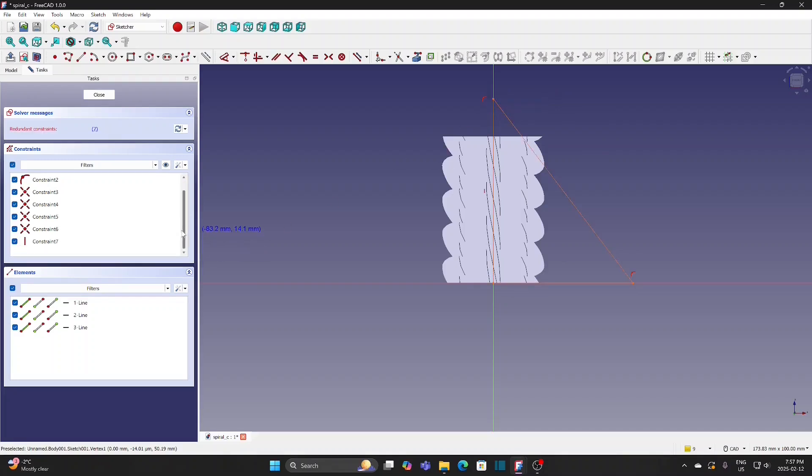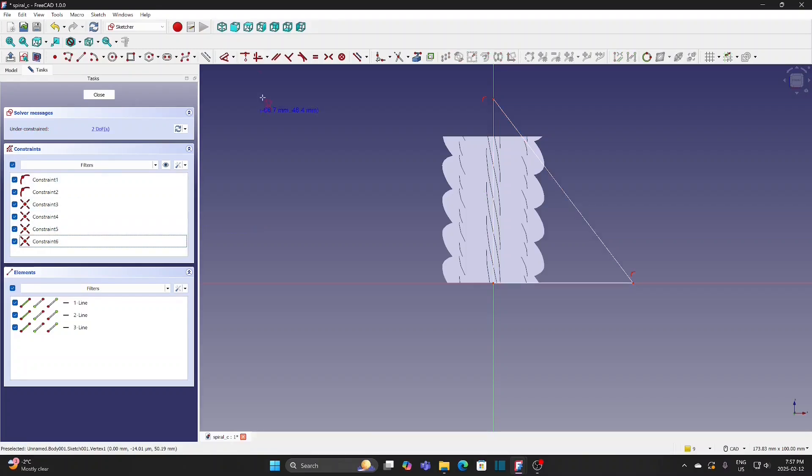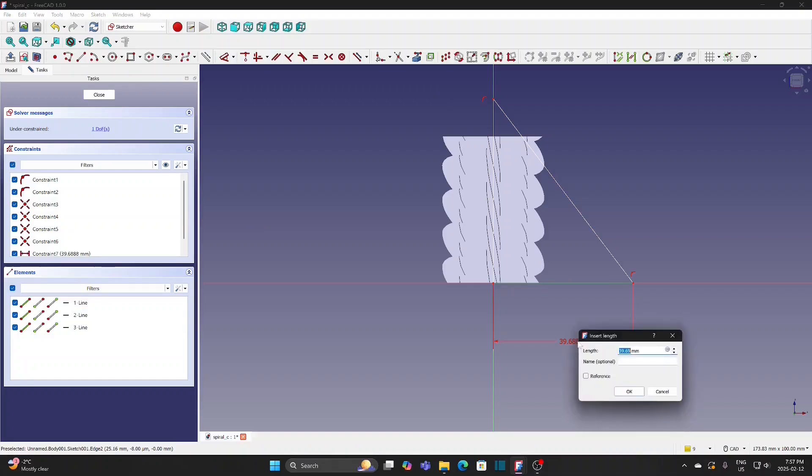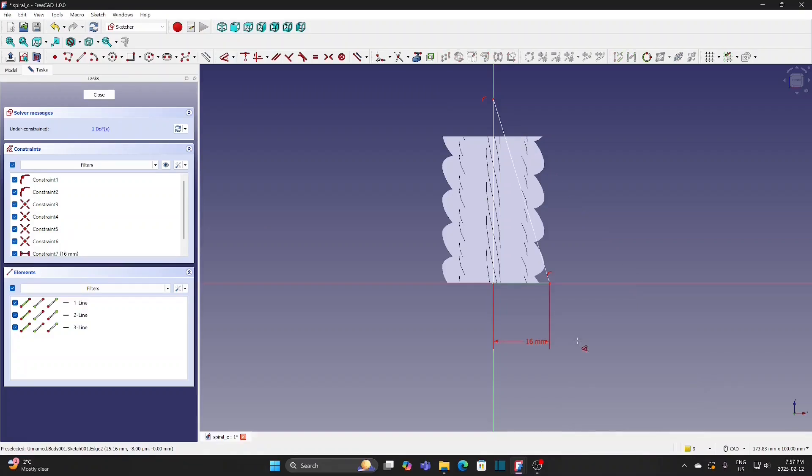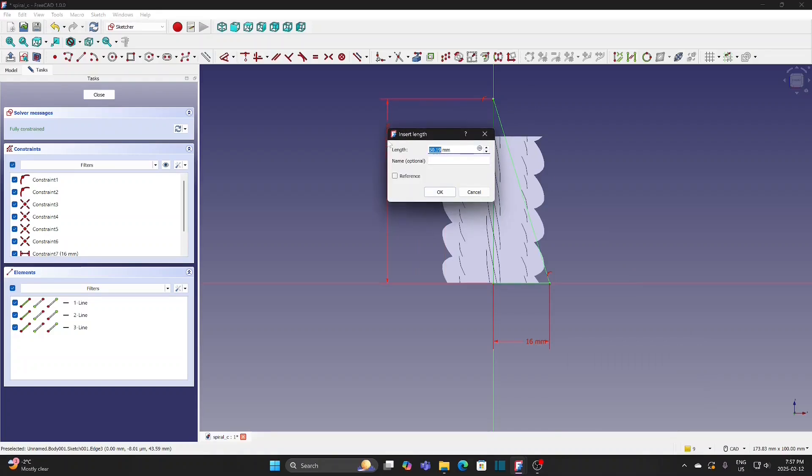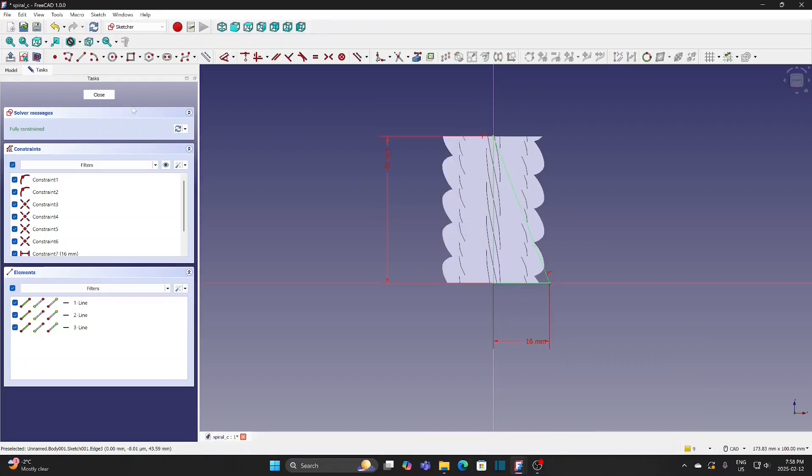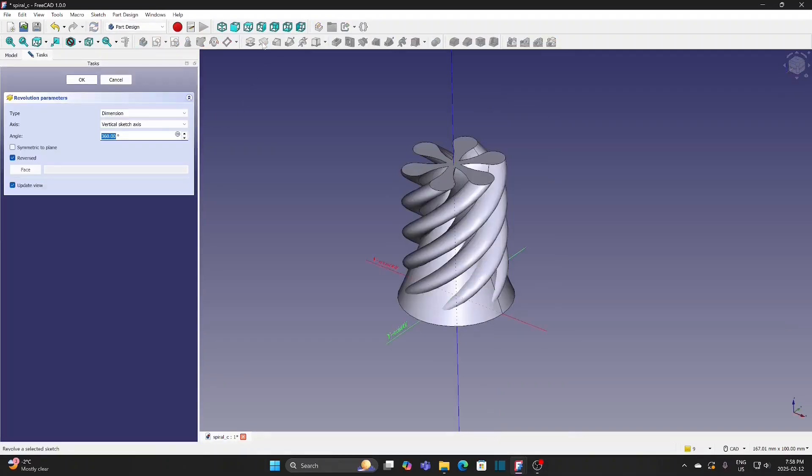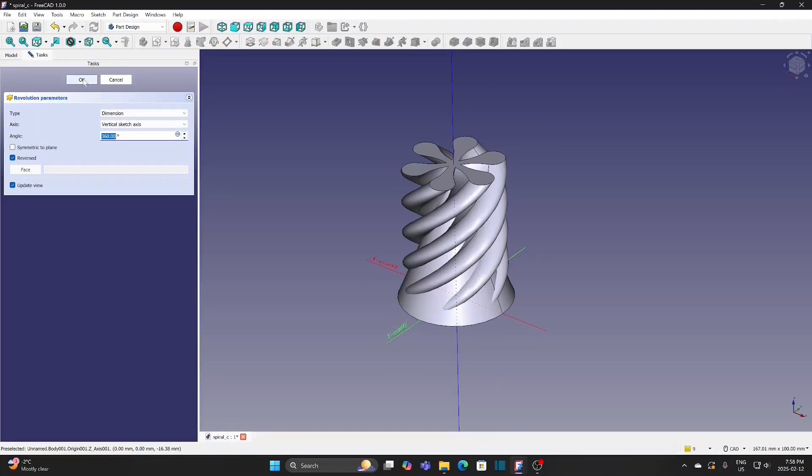Just delete the constraint or you can set in the sketcher preference to auto-remove redundant to do it automatically. Select the Dimension tool. Set the horizontal distance as 16mm and the vertical distance as 40mm. Close the sketch. Select the sketch and apply revolution. Click OK.